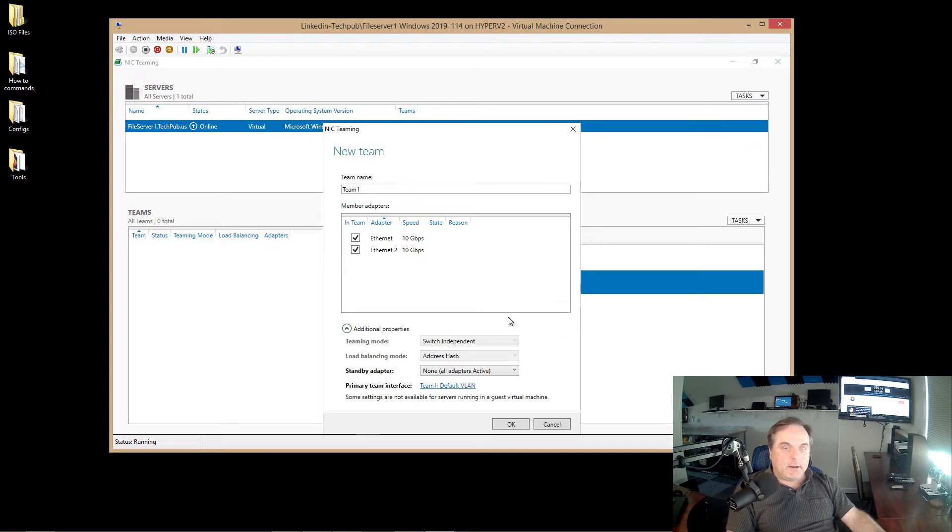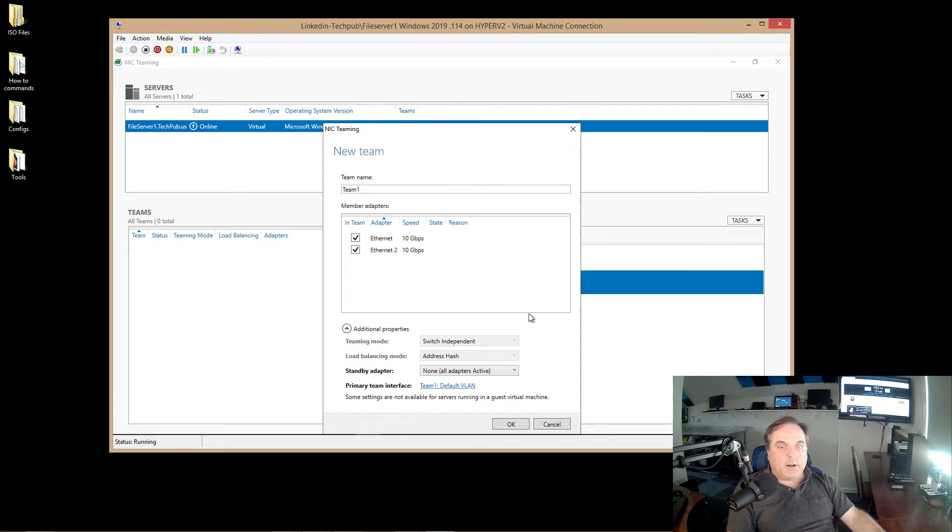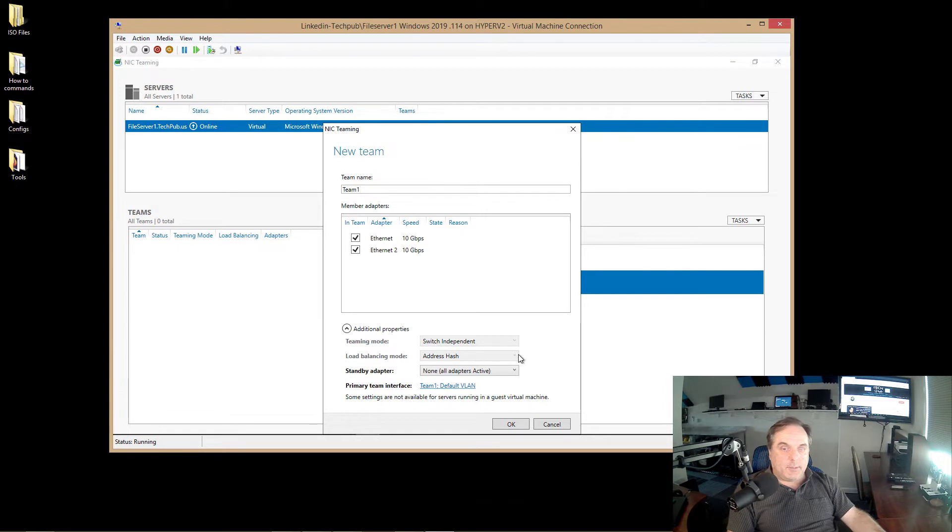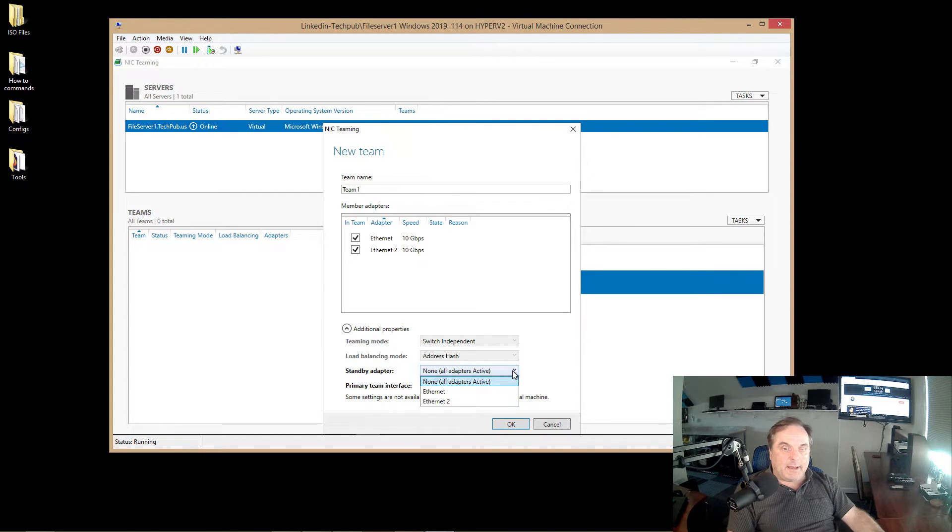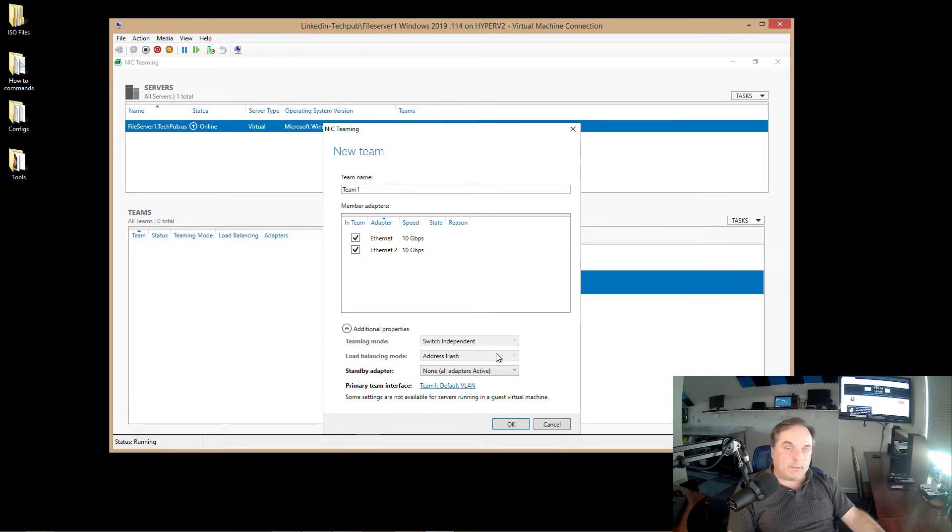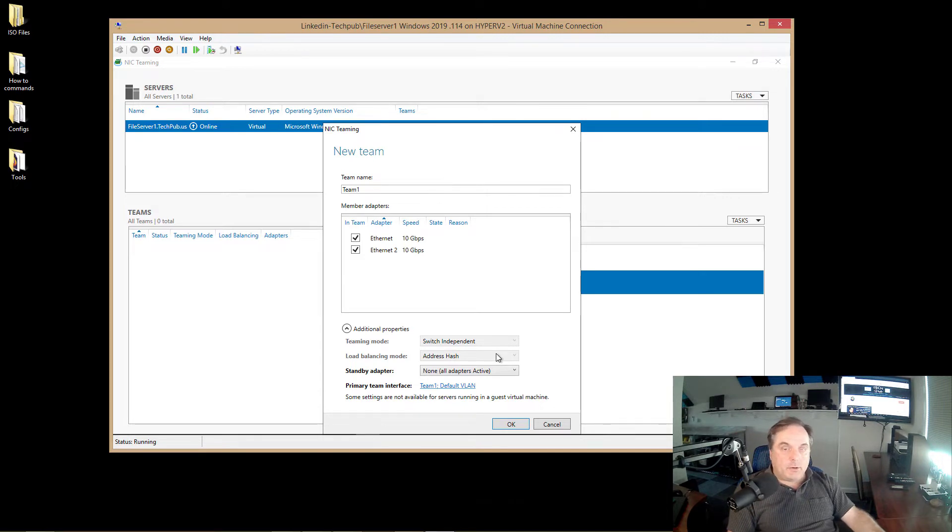So I can also click on additional properties. Now these additional properties, you don't really have to configure if you want to just go ahead and say this is fine the way it is. However, there are several options such as switch independent on the teaming mode, load balancing mode, as well as standby adapter. So if you want, you can have all adapters active or you can choose one or the other. This really makes more sense if you have three or more network adapters rather than just two. Now in a physical server, you're going to see options to be able to change the teaming mode and the load balancing mode.